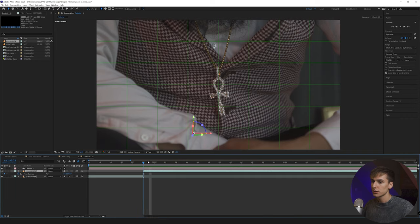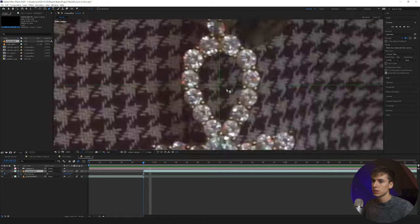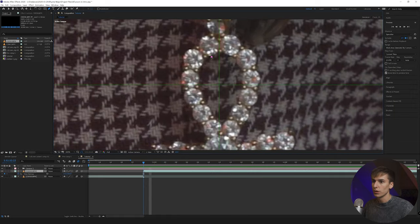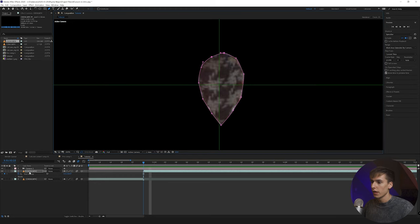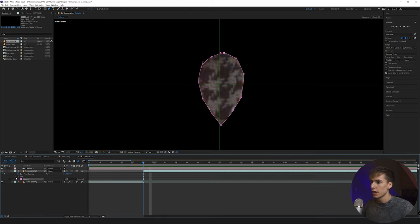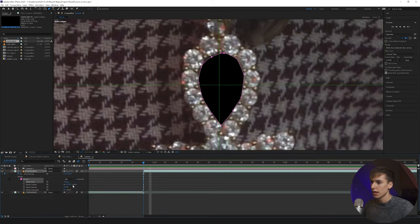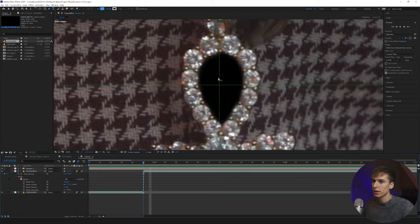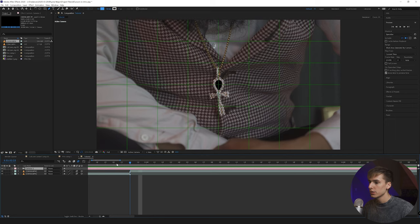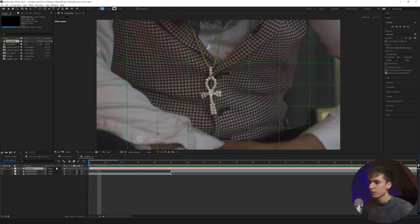Next, click on the frozen layer, go to the pen tool, zoom in, and mask out where you want to zoom through — in my case the pendant and cross area. Then go to Masks and click Invert. I'm also going to add a small feather, maybe around five, depending on your clip.